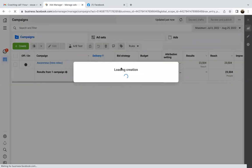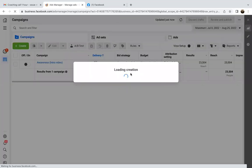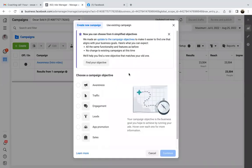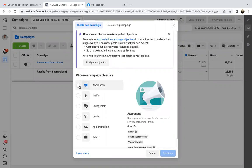Here are these tabs in the background — campaigns, ad sets, and ads. That's all we're doing, going through the three steps. This campaign tab is where we choose the objective.